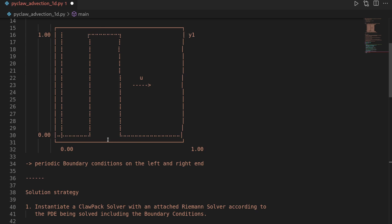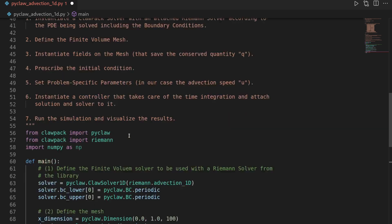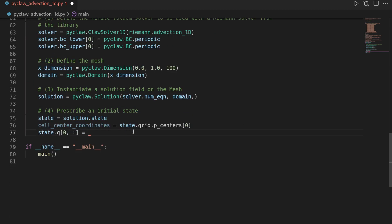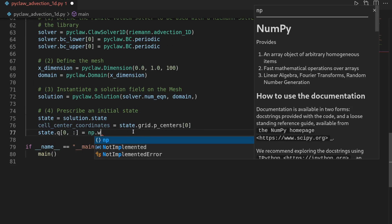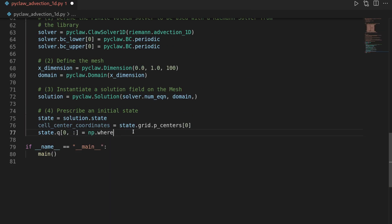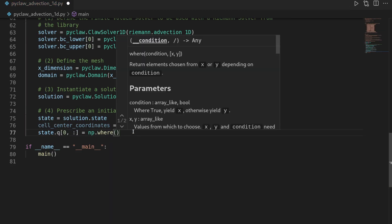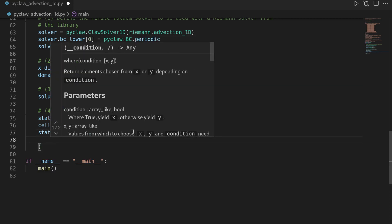And for this, we need to do some sort of a switch. We need to say when the cell center is in this interval, we want to have it as one. And if it is outside of the interval, we want to have it as zero. And we can conveniently do that by using numpy.where, which is a vectorized switch. And it first has a condition.